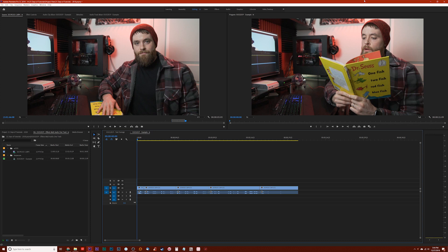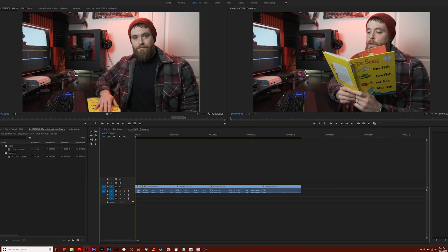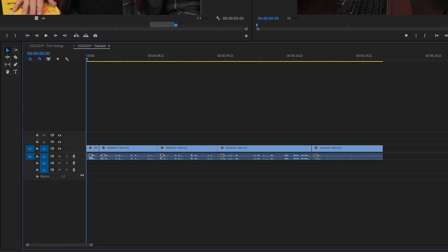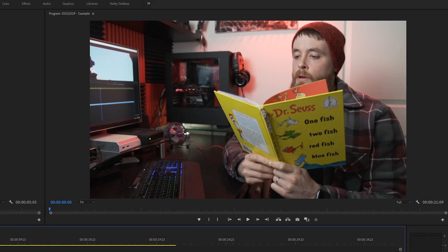In my Premiere Pro timeline I currently have five back-to-back clips of me reading from Dr. Seuss's One Fish, Two Fish, Red Fish, Blue Fish.